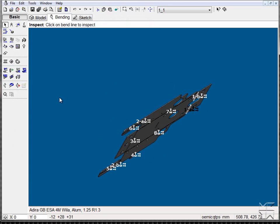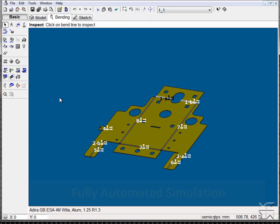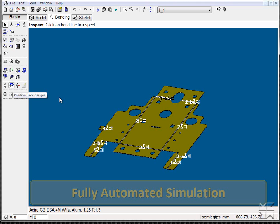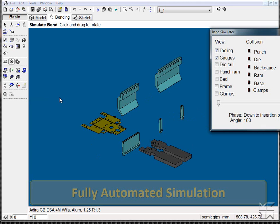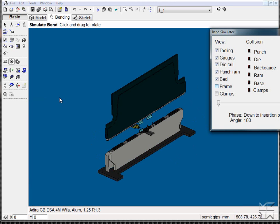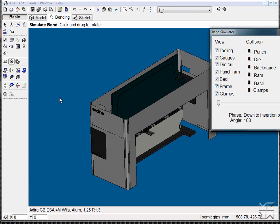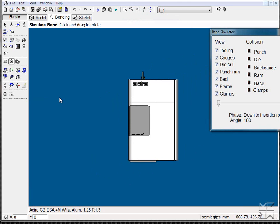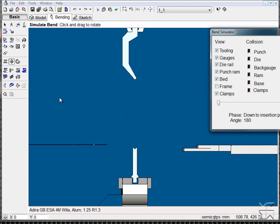Once complete we can preview the tooling, the part position, and the different components of the machine. Using our isometric views we can snap in and get a preview very quickly of our part.